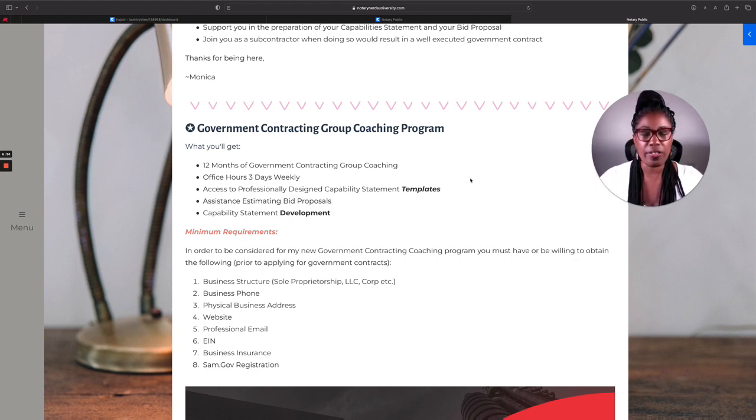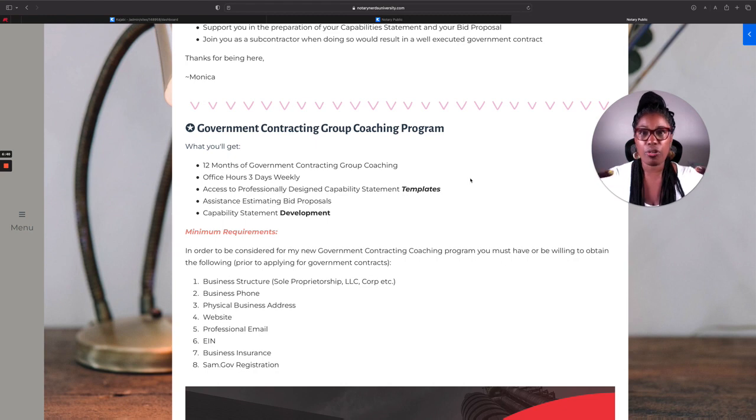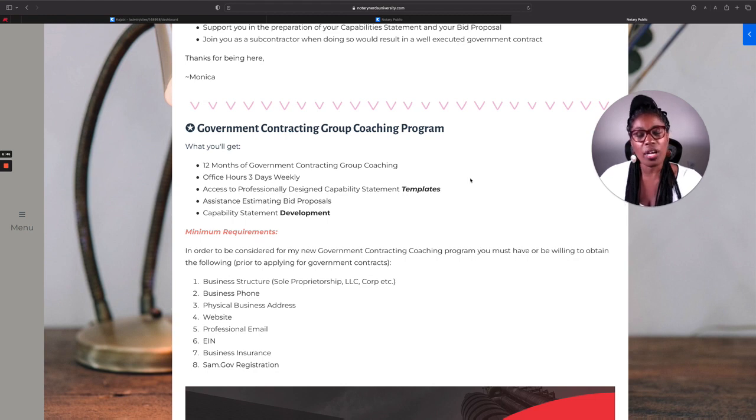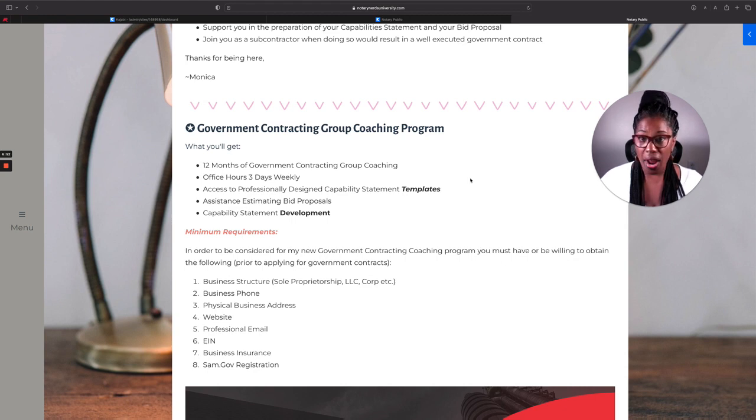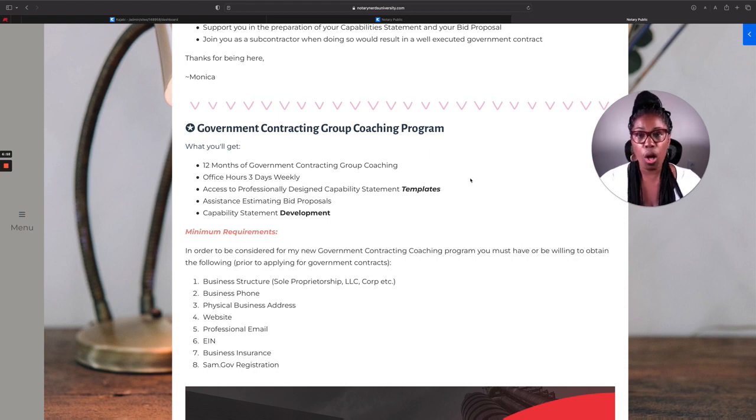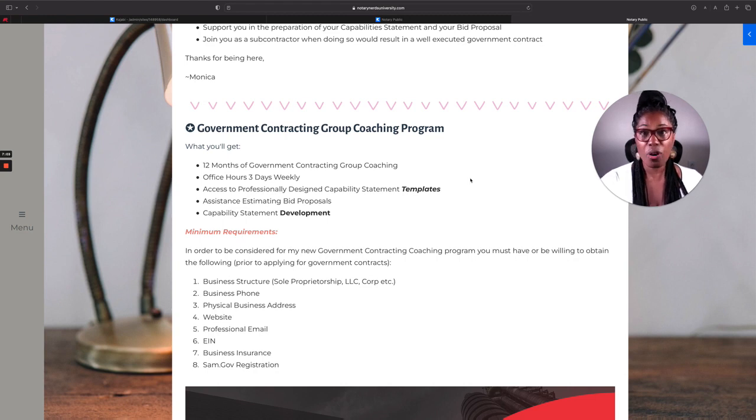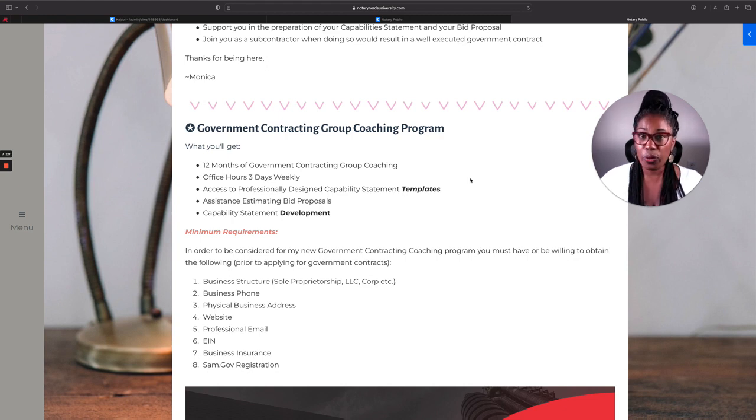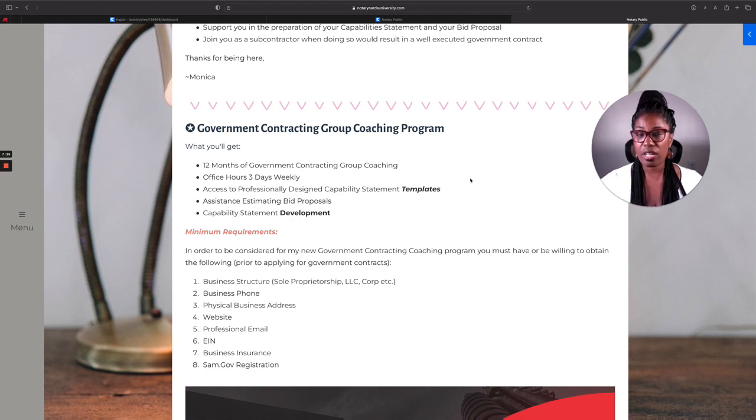There's nothing beats a failure but a try. So here I am coming to you with another offer, another coaching offer. And you'll see me do this from time to time when it makes sense. And this absolutely makes sense. What that Florida notary needed was a successful company to join with her to make her proposal stronger. I repeat, what that Florida notary needed was a successful company with a proven track record of performance to join with her to make her proposal stronger.